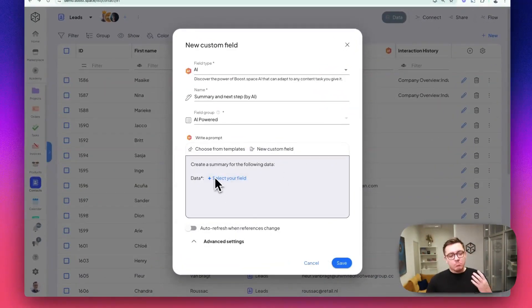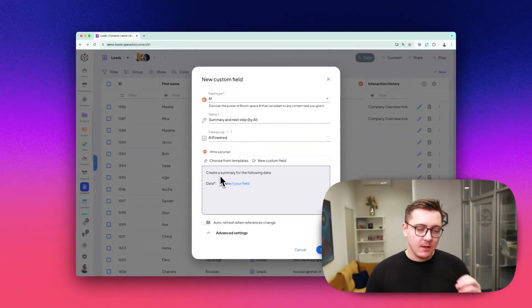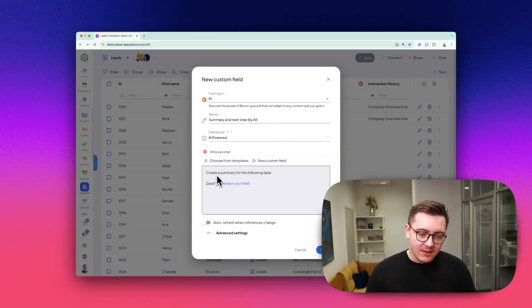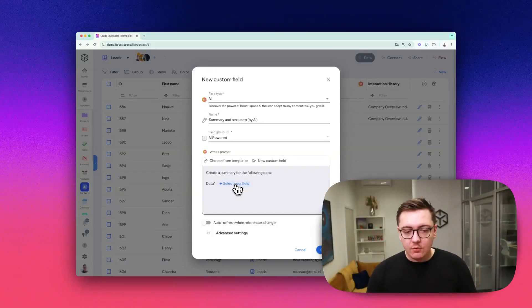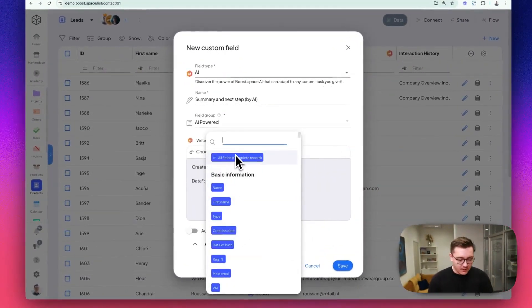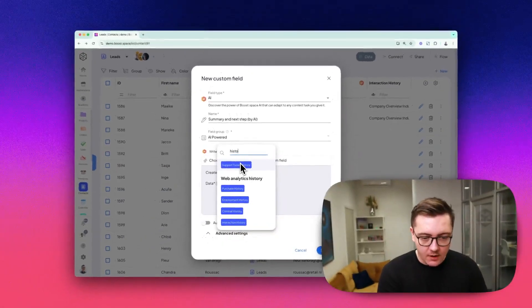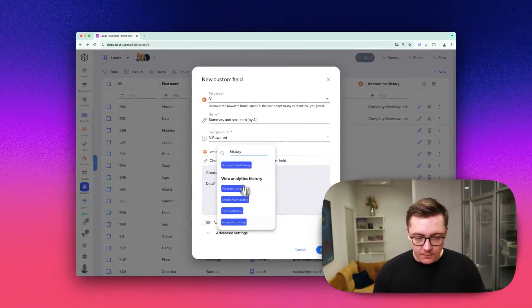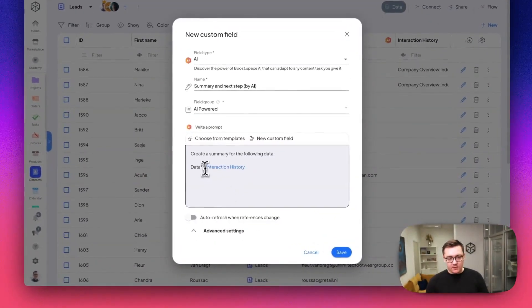Your prompt says that it should create a summary for the following data. You should select your field, so let's select the field with a history of interaction. Click this field.